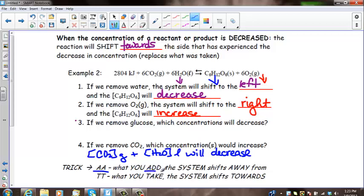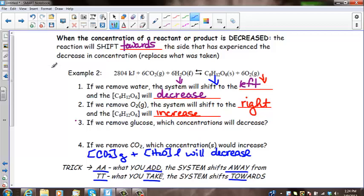A helpful trick: AA — what you add, the system shifts away from. TT — what you take, the system shifts towards. That's it for today. In the next lesson, we'll address what happens when temperature and pressure change in a system and how equilibrium is affected by that.